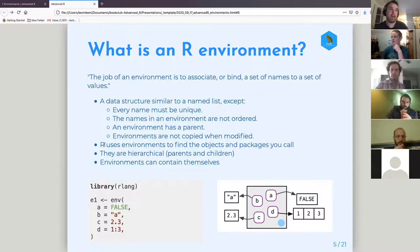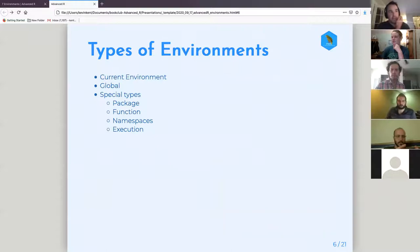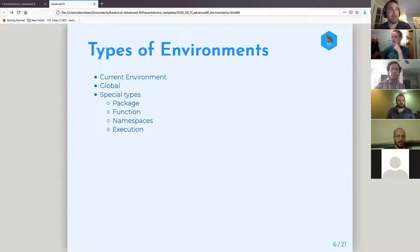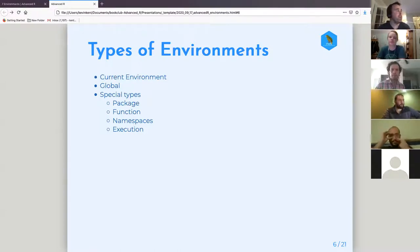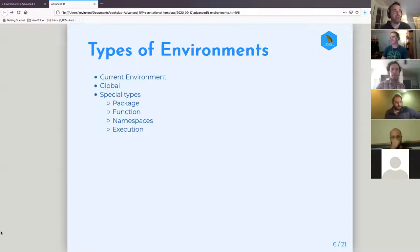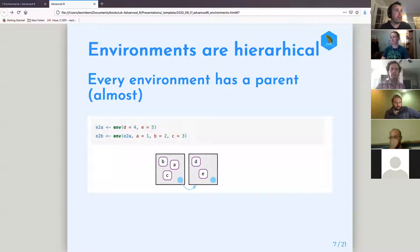Hadley goes over a few major types of environments: the current environment, the global environment, and then special types — package environment, function, namespace, and execution. I'll go into those more later. Often when you're working in R, the current environment is the same as the global environment, but that's not always true.